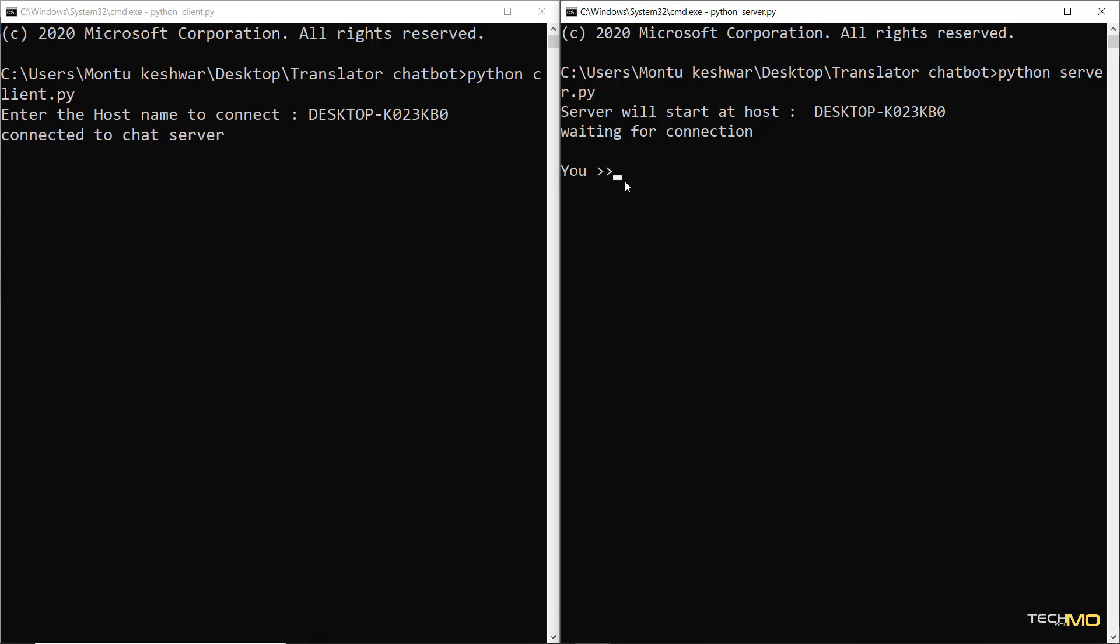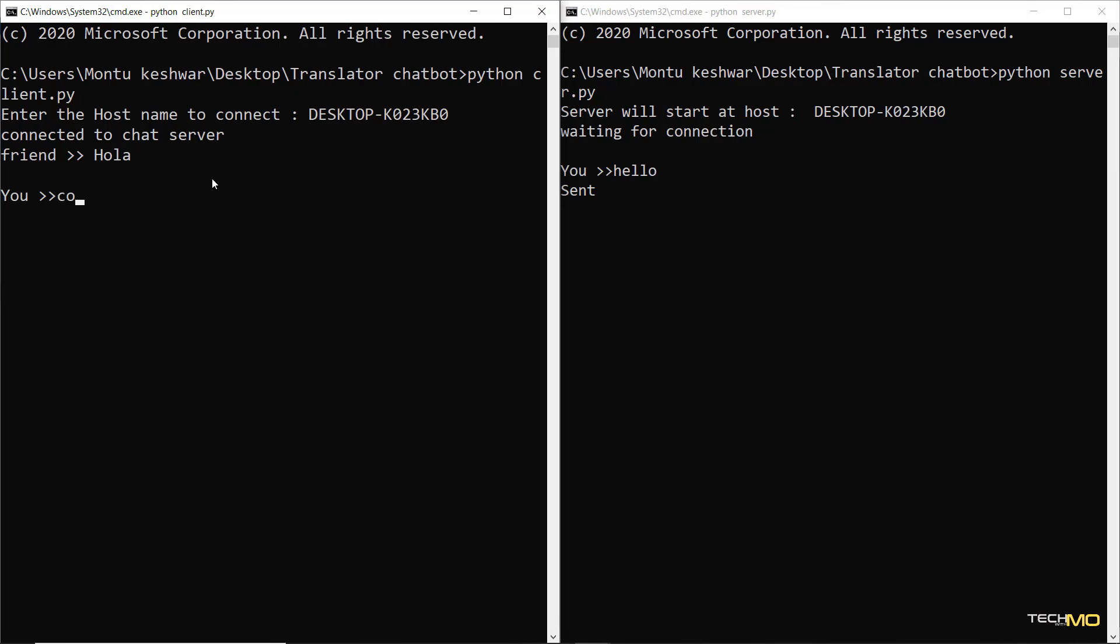So here from the server side, we passed the first message as hello. We have received hola instead of hello, which is the translation of hello in Spanish. And now if I say anything in Spanish, I say como esta. And if I send this message, you can see that we have received as how is it going.